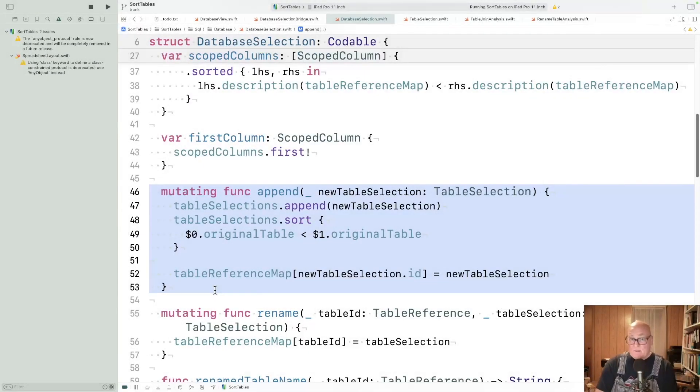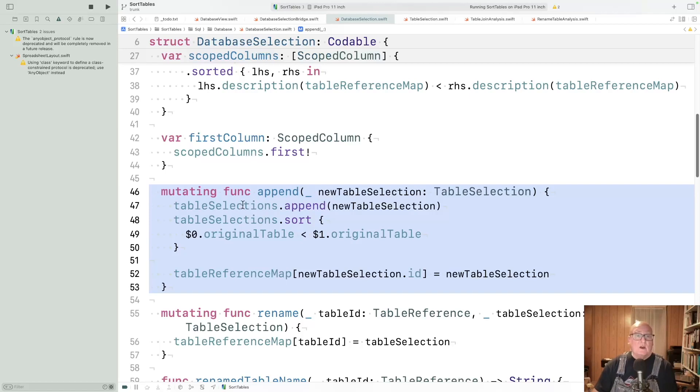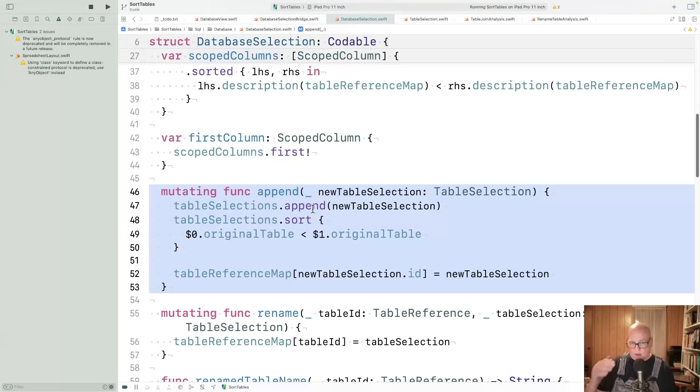Sorting also happens in database selection. You may remember when we duplicated the table, we appended it. Well, that's a more complicated process than it might sound. We have to take that new table and add it to the list. But then we sort the list here. We used to do that in the view. By doing it here, we make it a testable part of what this does.